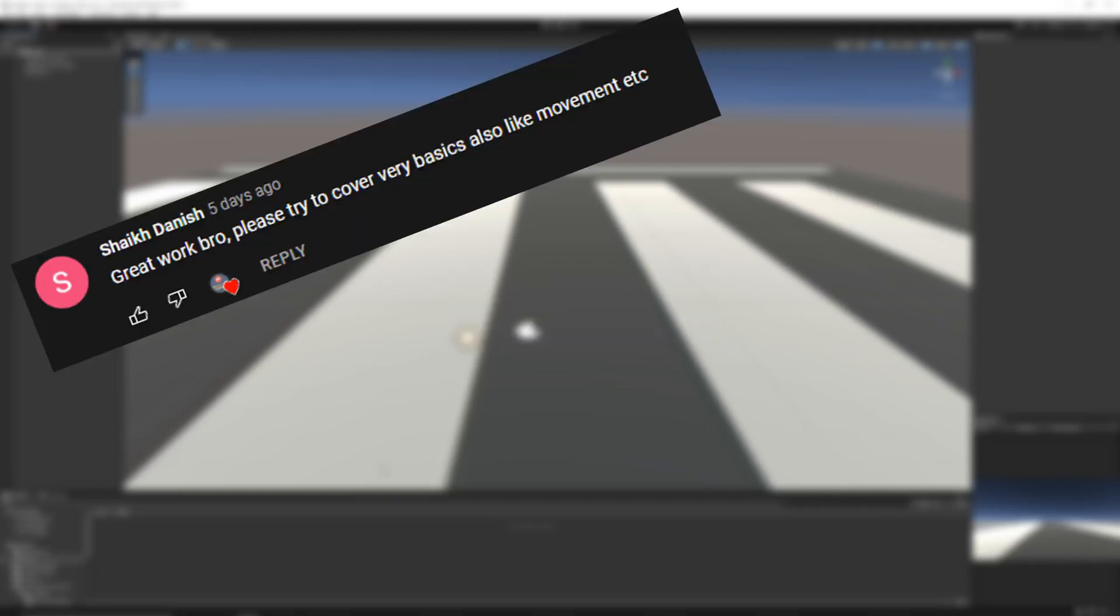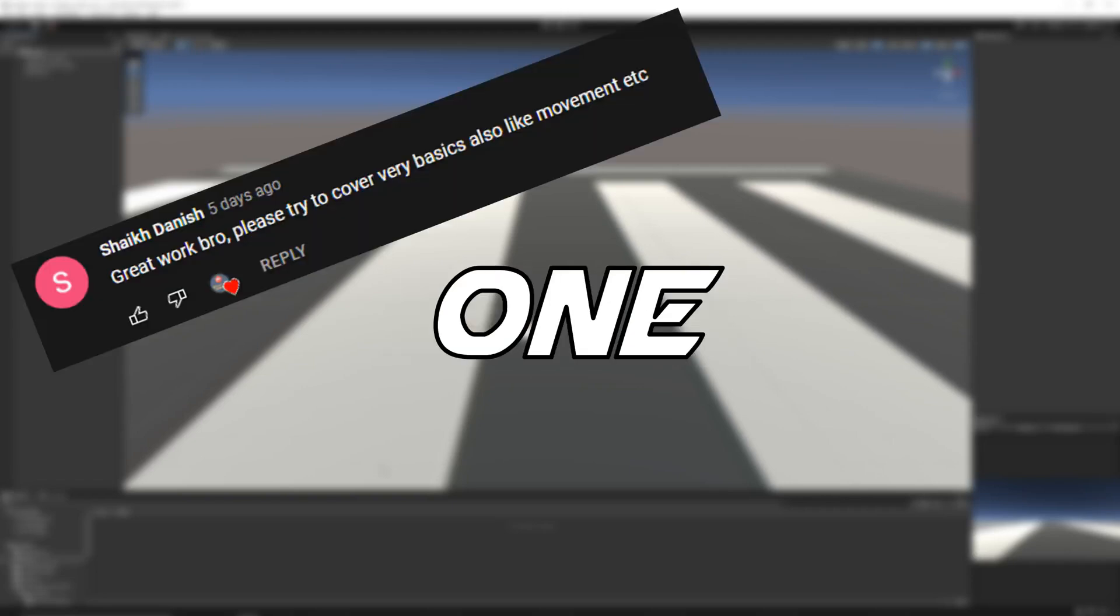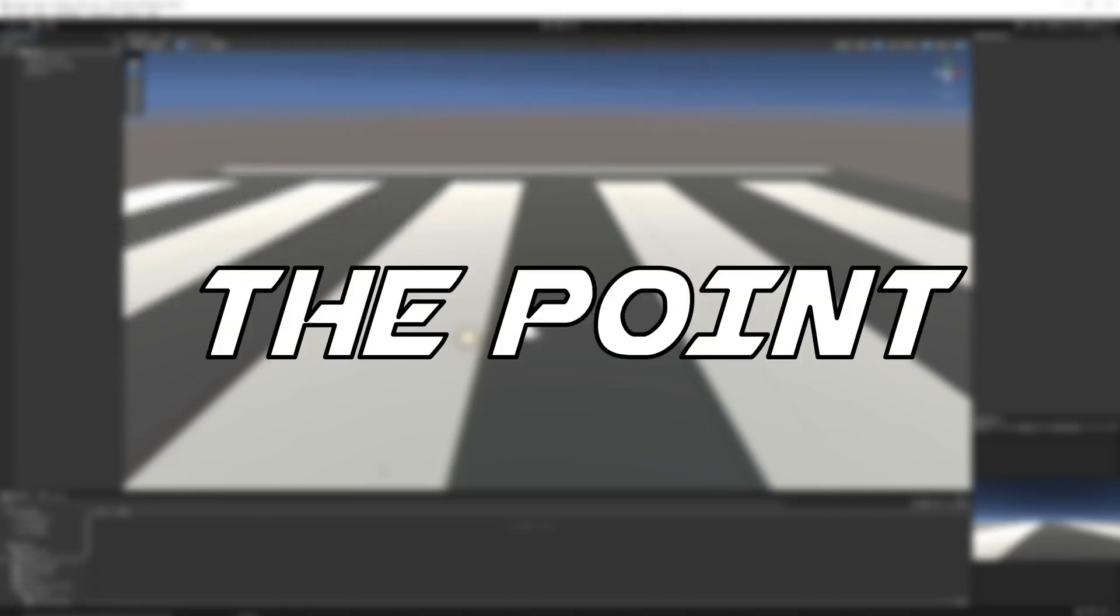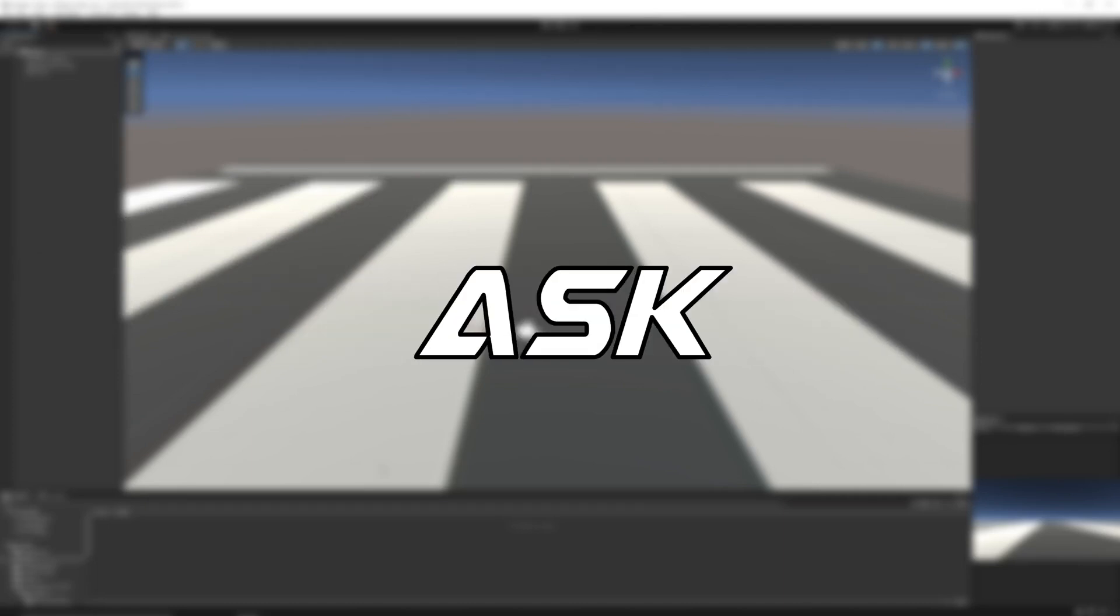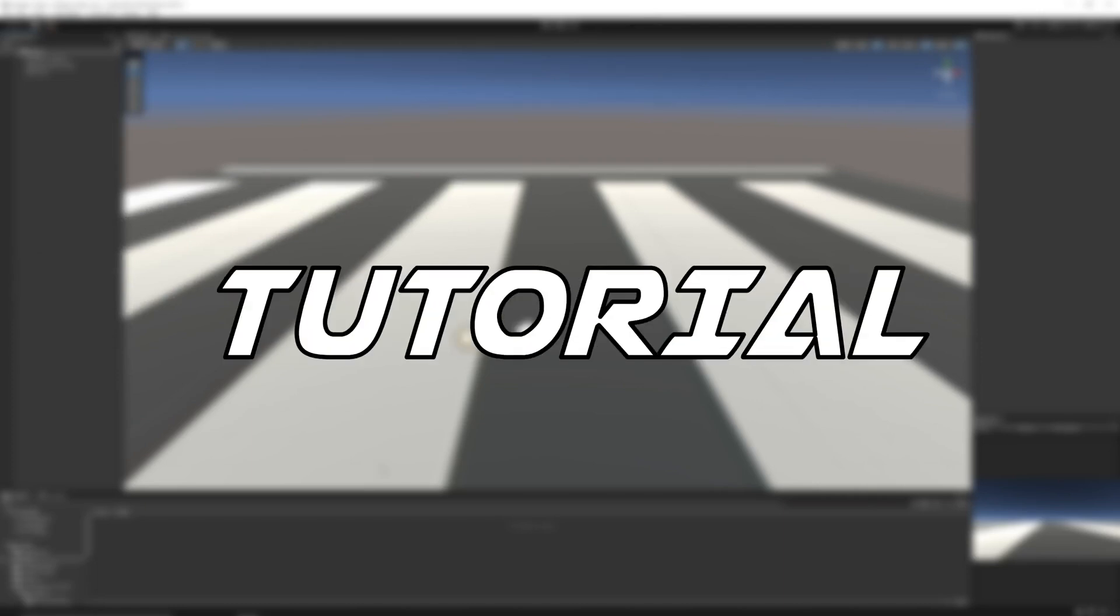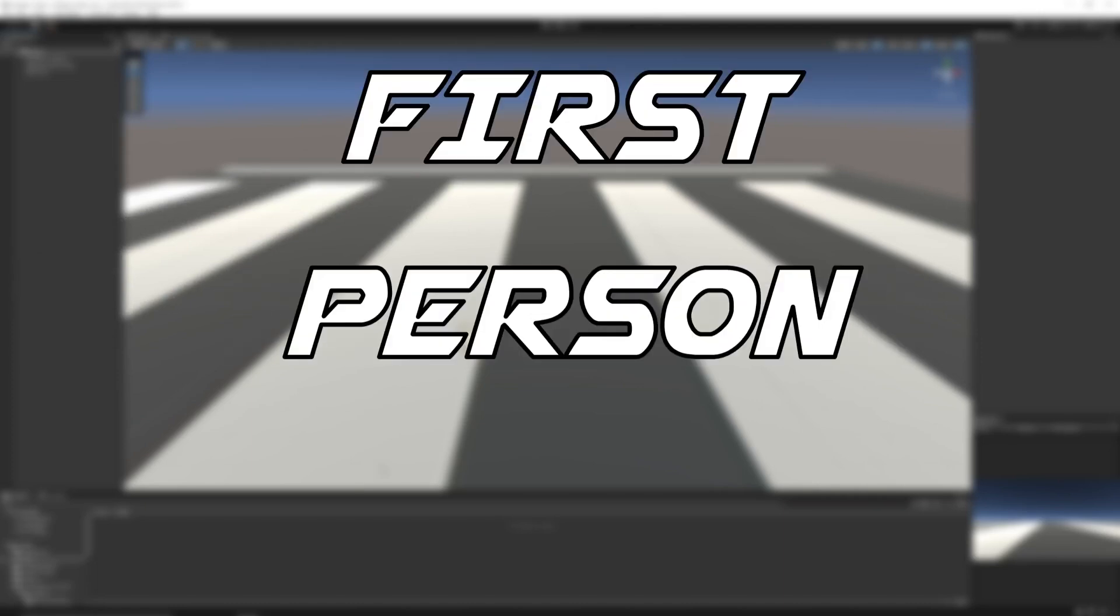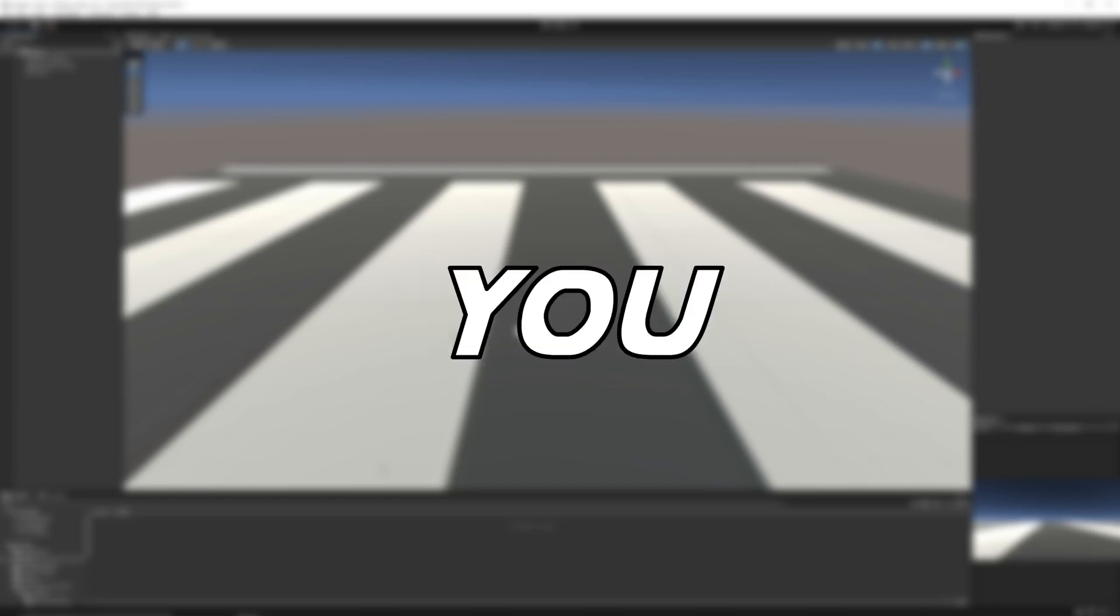A lot of you, well just one, but that's not the point. The thing is, someone did ask me for a tutorial on first person movement. So, here you go.